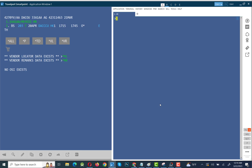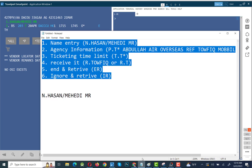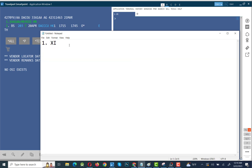It is very simple — only a few entries. First, let me write the entries for you. To cancel a PNR you need just four entries: the first is XI (X-ray India), the second is RT (Retrieve), the third is ER (End and Retrieve), and the fourth is IR (Ignore and Retrieve).